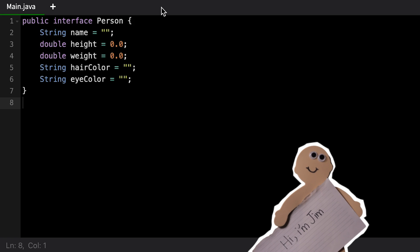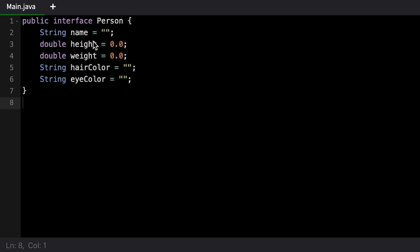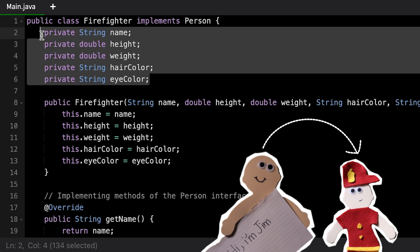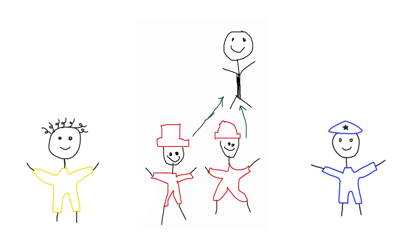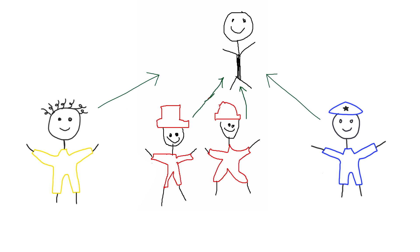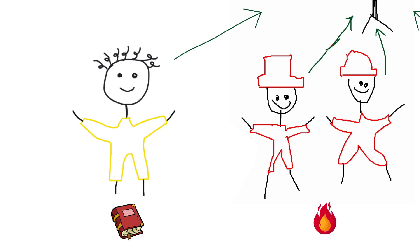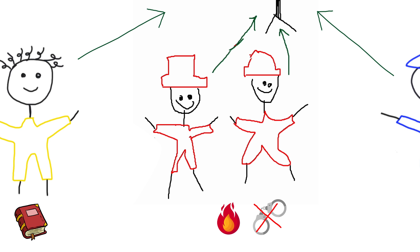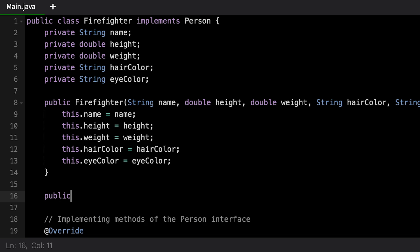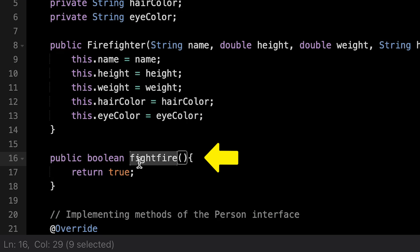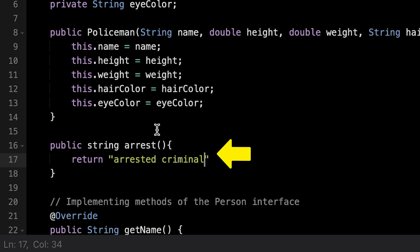Here we've defined the person interface with properties: name, height, weight, hair color, and eye color — anything that implements this interface must have values for these fields. The firefighter class implements the person interface, which means it has all of the same values because it is a person. While all these people share the same traits from the interface, they can also have traits specific to their profession: a firefighter will fight fires, a teacher can teach, and a police officer can arrest people. In the code, we add these as functions specific to each class — a fight fire function, a teach function, and an arrest function.